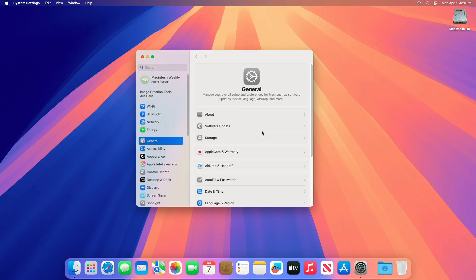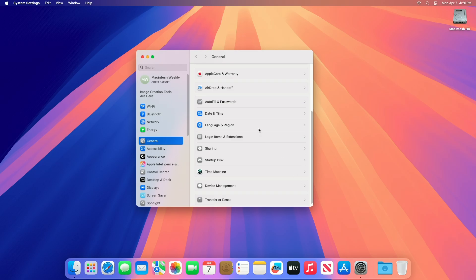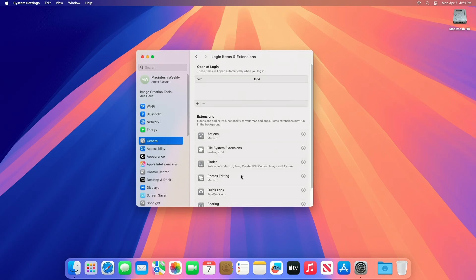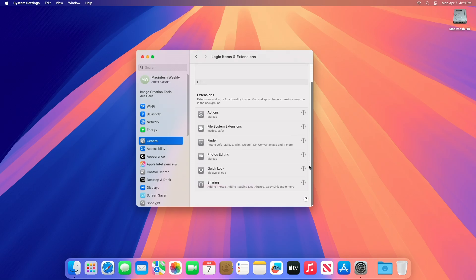The easiest way to manage startup items is through macOS's built-in settings. Open System Settings, and then go to Login Items and Extensions under the General tab. You may need to scroll down. You'll see a list of apps and services set to launch at login. These might include productivity apps such as Slack, cloud services such as Dropbox, or utilities. Simply select the apps that you don't want to launch at login and click the minus button.